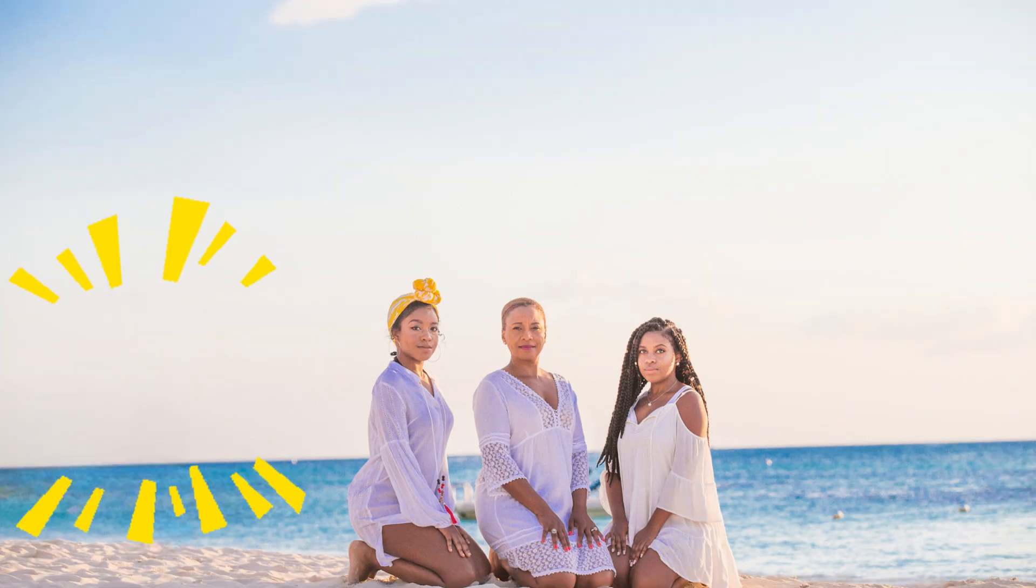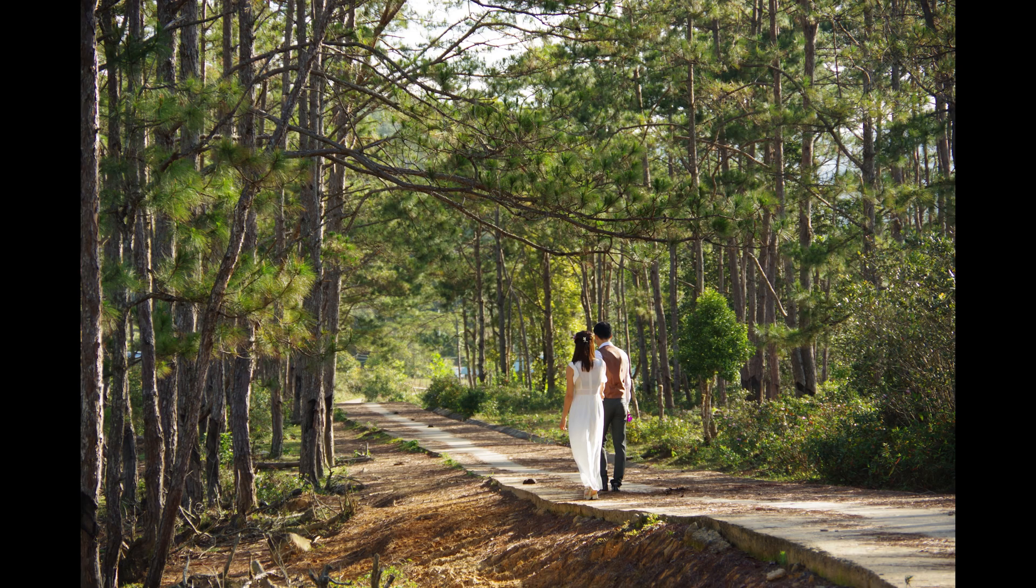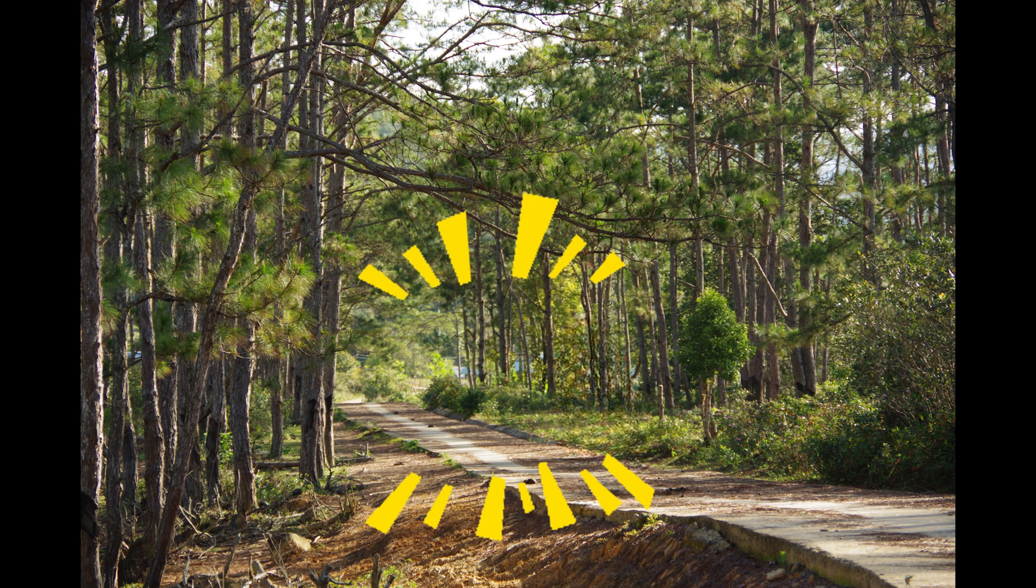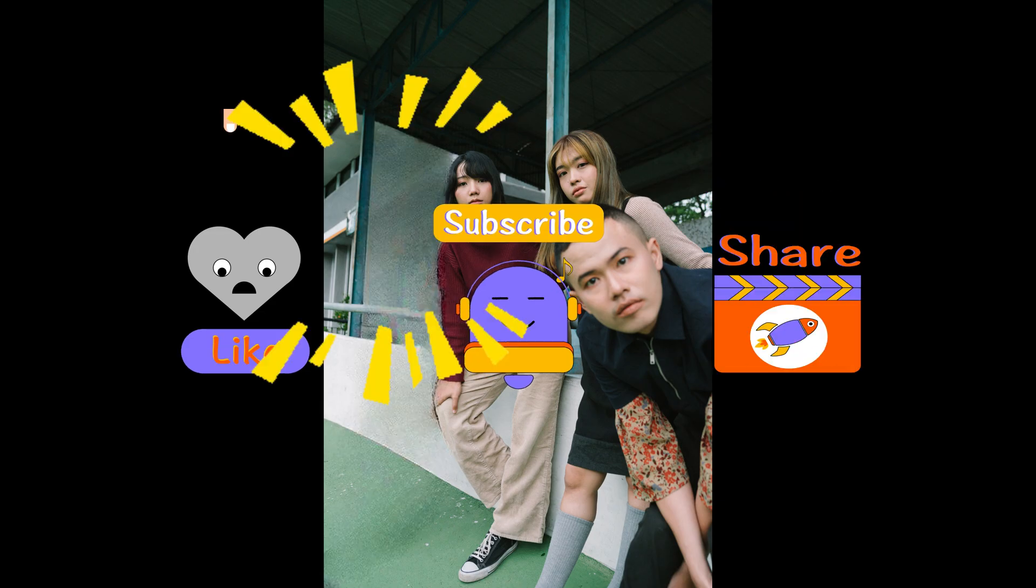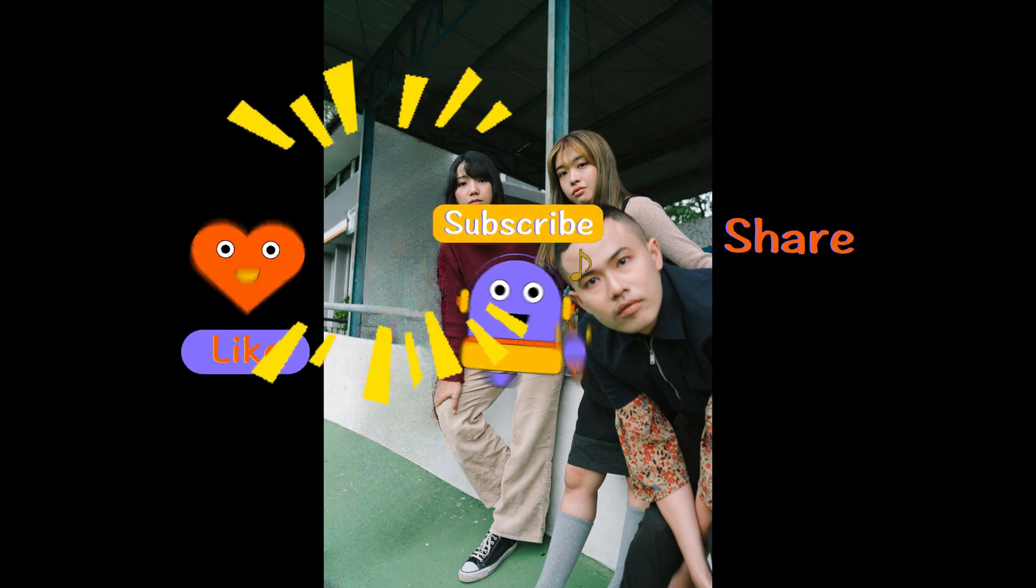How to remove unwanted objects in photos like this? It's quite simple and easy. Don't forget to give us a thumbs up and subscribe to our channel before we start. Let's go.